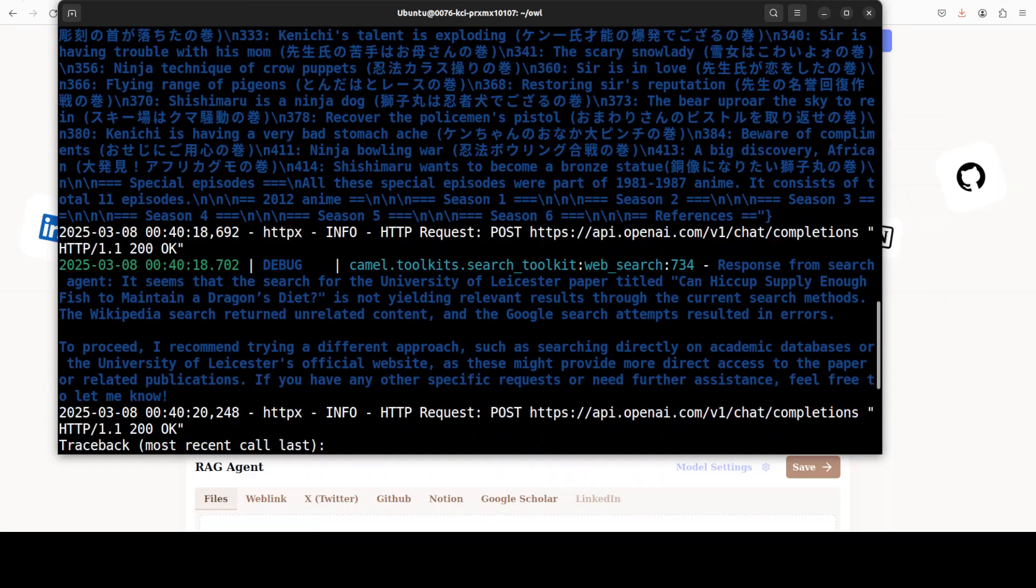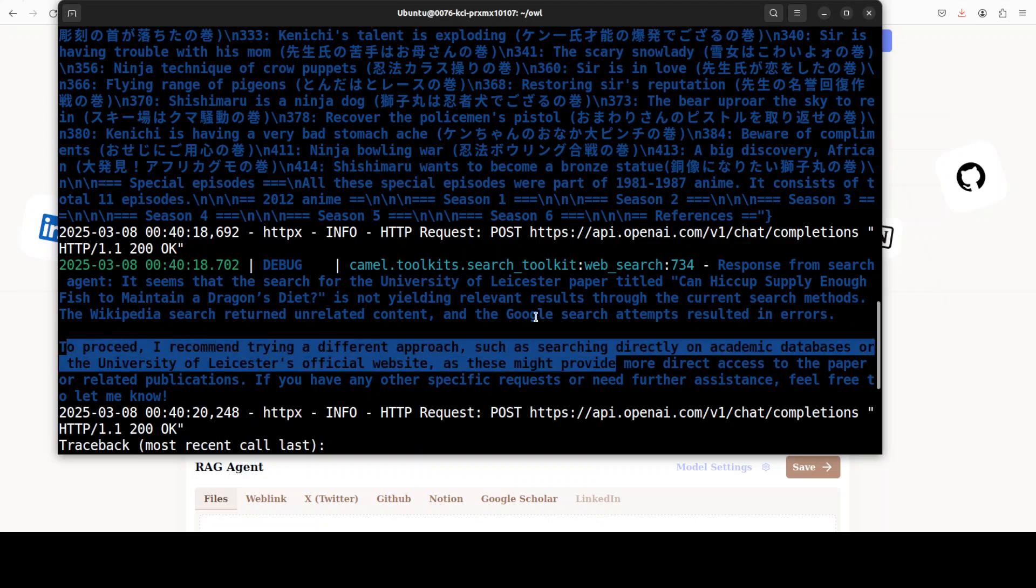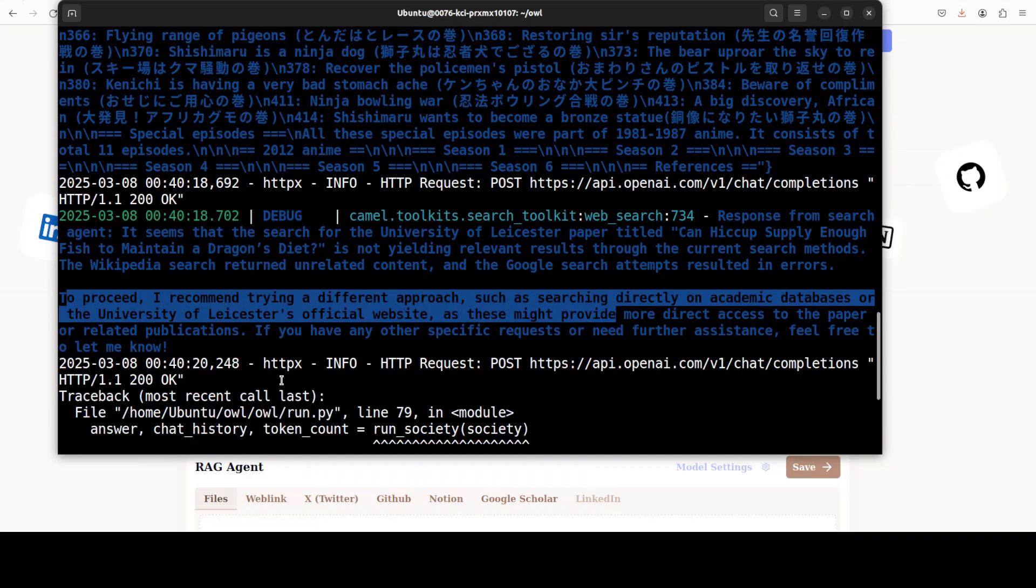As you can see here, the next agent is speaking that it seems the search for University of Leicester paper titled this and this is what they have put it in their example. Then it is doing the recommendation that to proceed, I recommend trying a different approach.